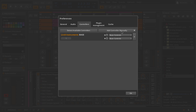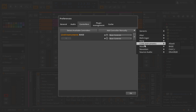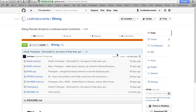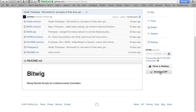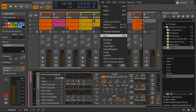The Livid Control Surface scripts for Bitwig are part of the Bitwig package, but in the event of an update or new features, here's how you can install the scripts for Livid Controllers. First, download the latest scripts from our GitHub page. Make sure that Bitwig Studio is not running.